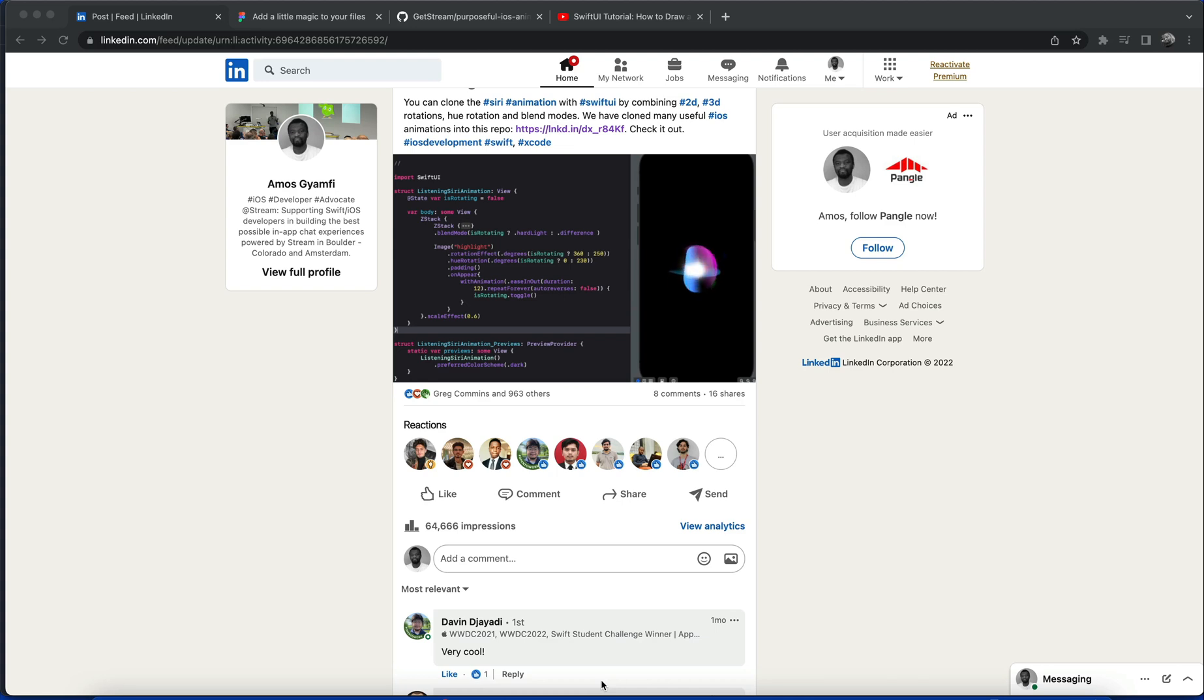Hi, let's look at how to clone the Siri animation in SwiftUI using the combination of 2D and 3D rotation.